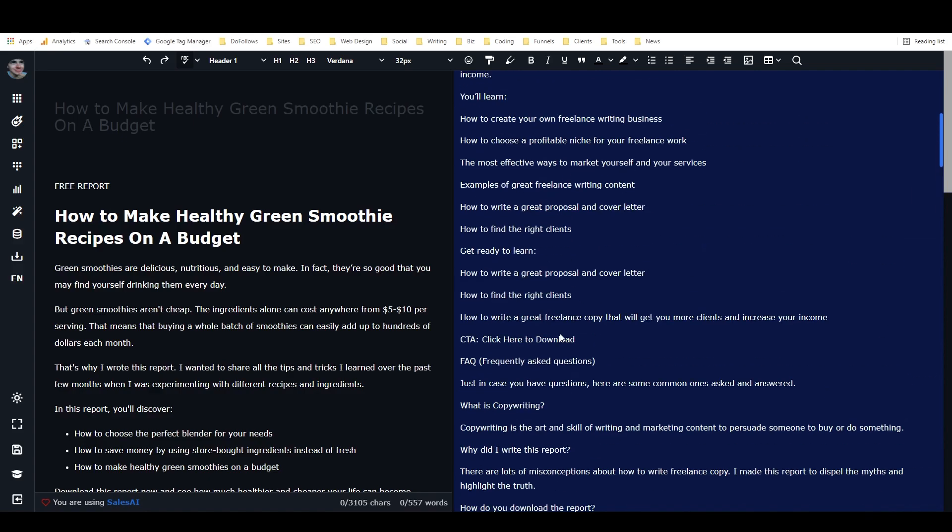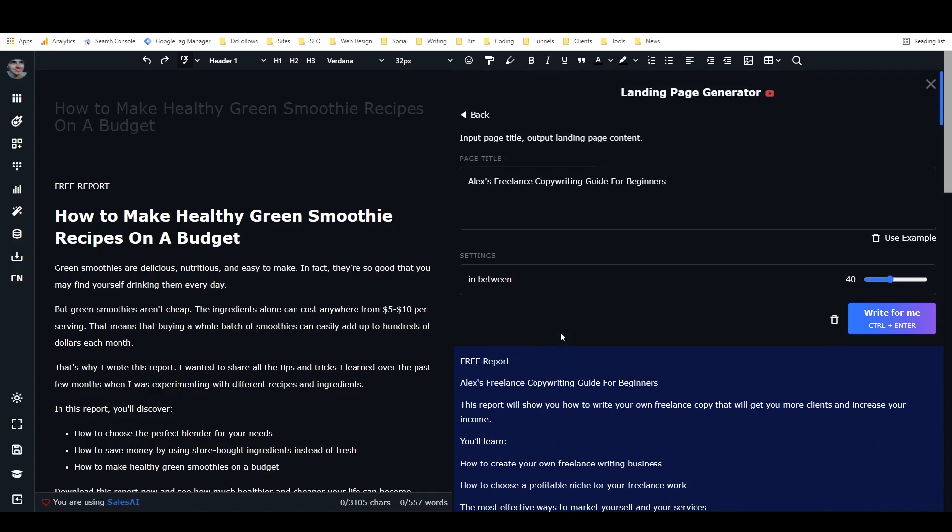So it's structured in a very similar way to the HubSpot landing pages. And if you find a really good, like a really nice template in whatever landing page builder you're using. Let's say you're using System.io, which is a really good free or freemium landing page builder and all-in-one marketing software.